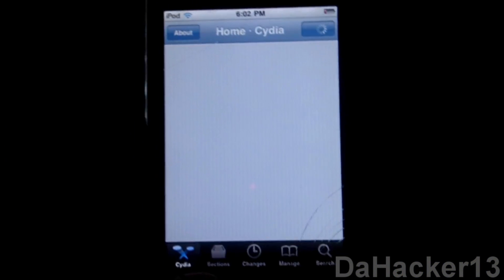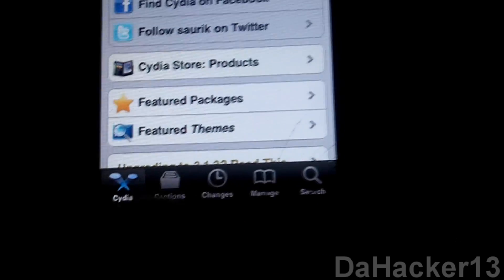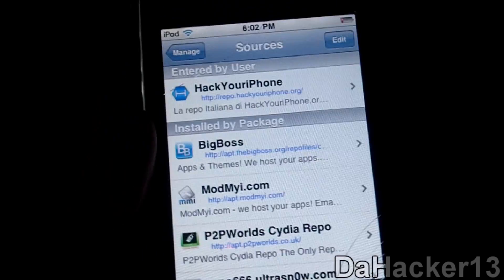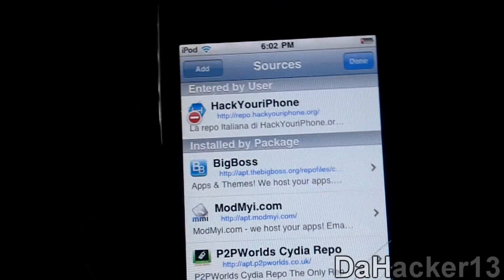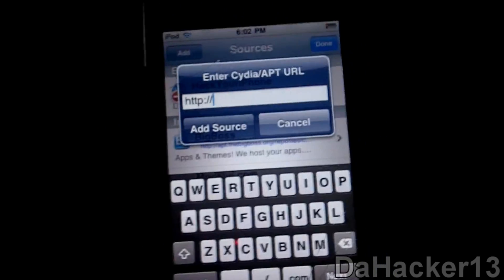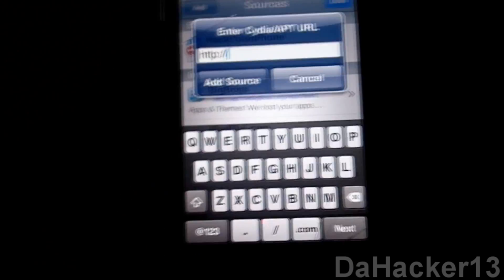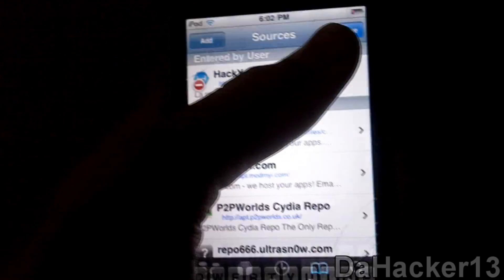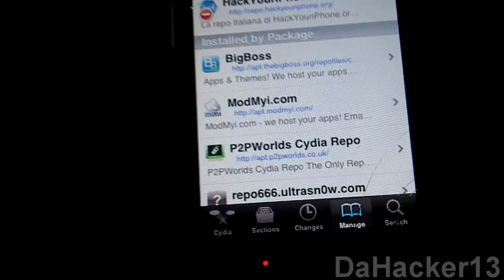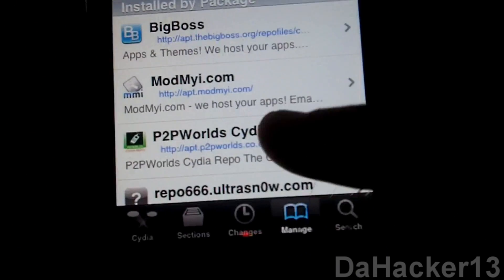Once everything has loaded in Cydia, you want to touch Manage, press Sources, then press Edit and press Add. You want to type in the source shown on screen — it's the P2P Worlds repo. The video will briefly show a black screen with white text showing the source. Type that in, press Add Source. The source is also in the description right below, and I'll show you the P2P Worlds Cydia repo one more time right there.